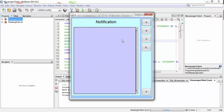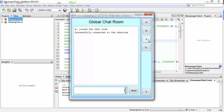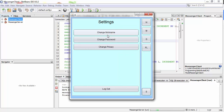We have notifications here which show you friend requests, and if somebody adds you as a friend, or if you receive a message from a friend. There is also the global chat which is available for everyone who has this application — you don't have to be friends with each other to chat. And the friend list shows the list of friends that you have added.